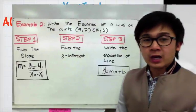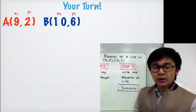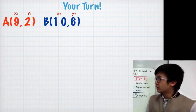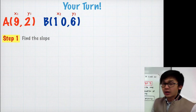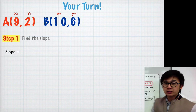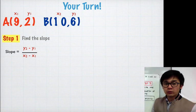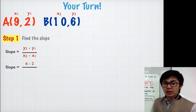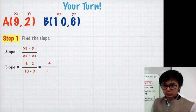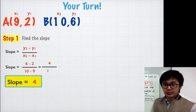So x₁ = 9, x₂ = 10, y₂ = 6, and y₁ = 2. For step 1, we find the slope by direct substitution into (y₂ − y₁) / (x₂ − x₁), which gives us 4 over 1. Since 4 over 1 simplifies to 4, our slope m = 4.